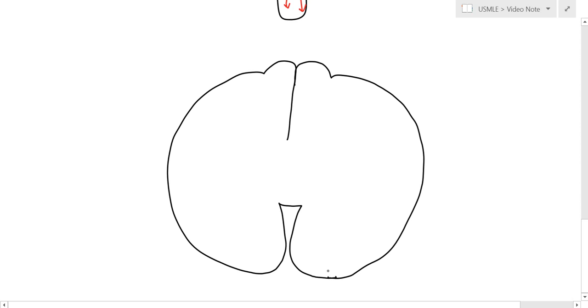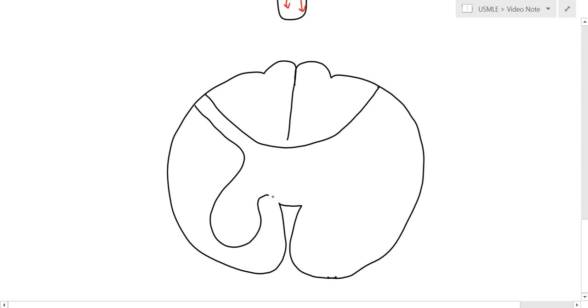There you go. And so we're going to draw the gray matter here. There you go.